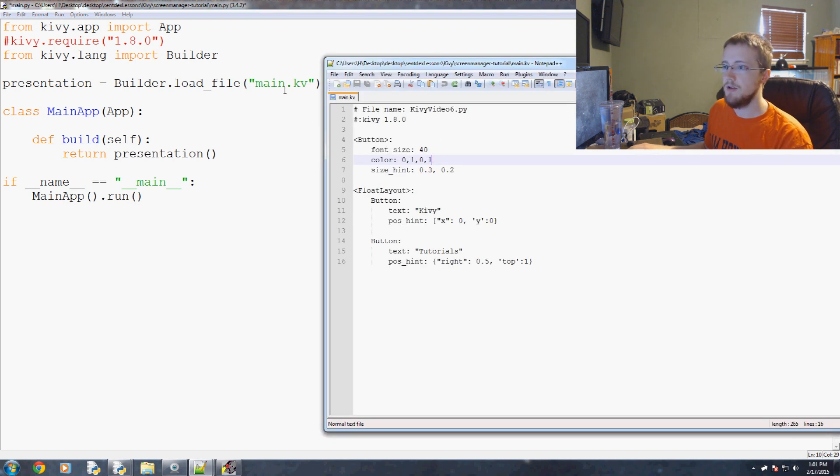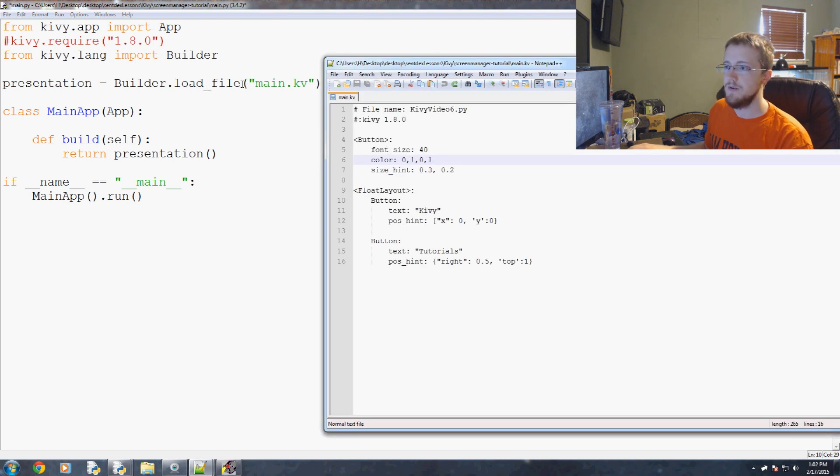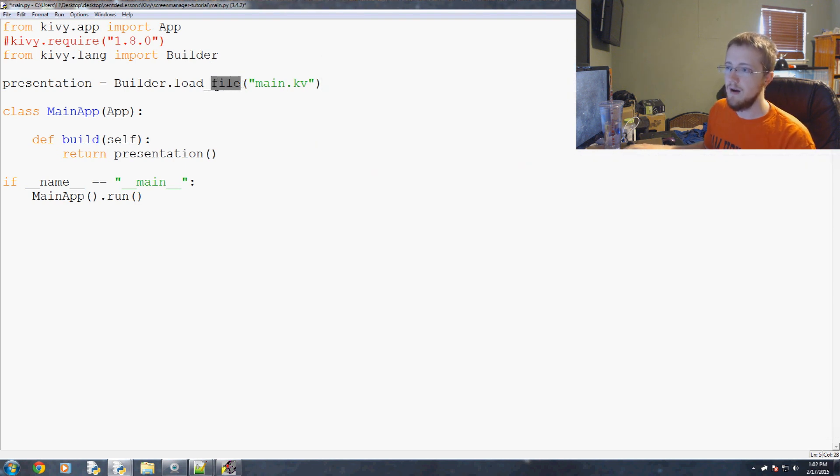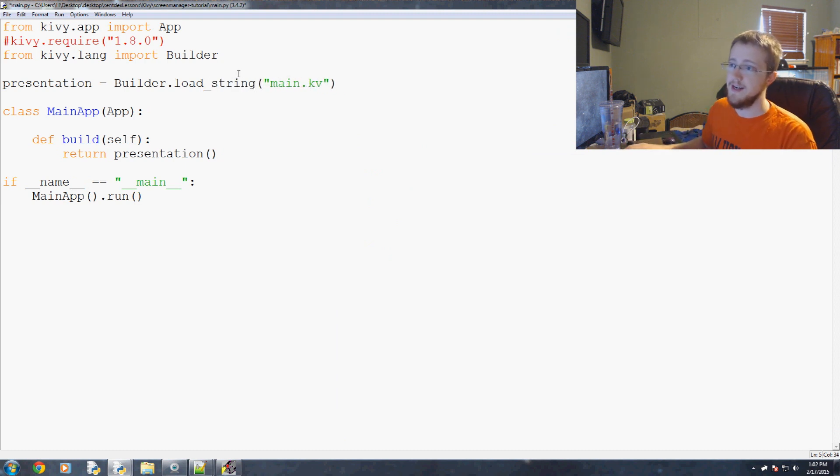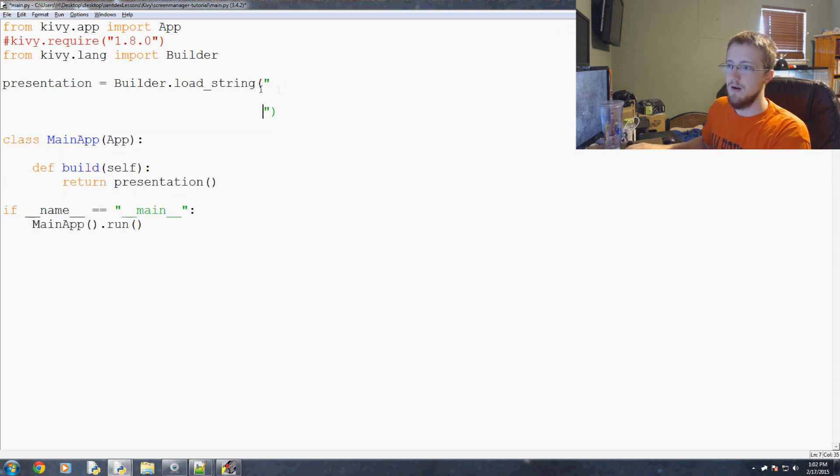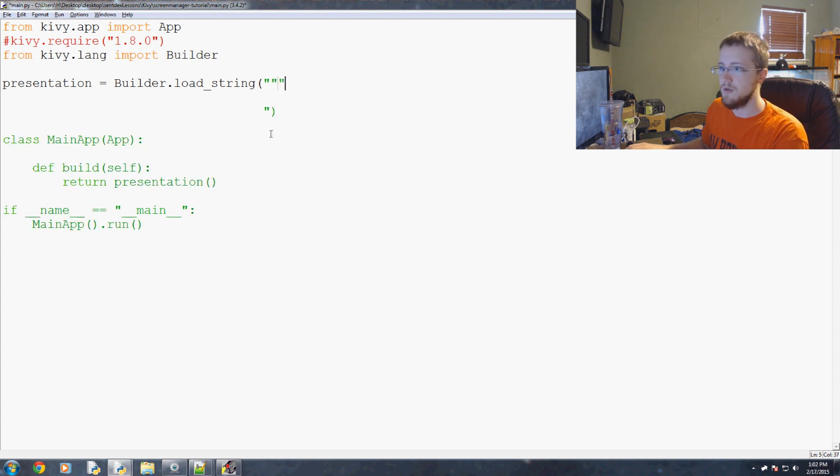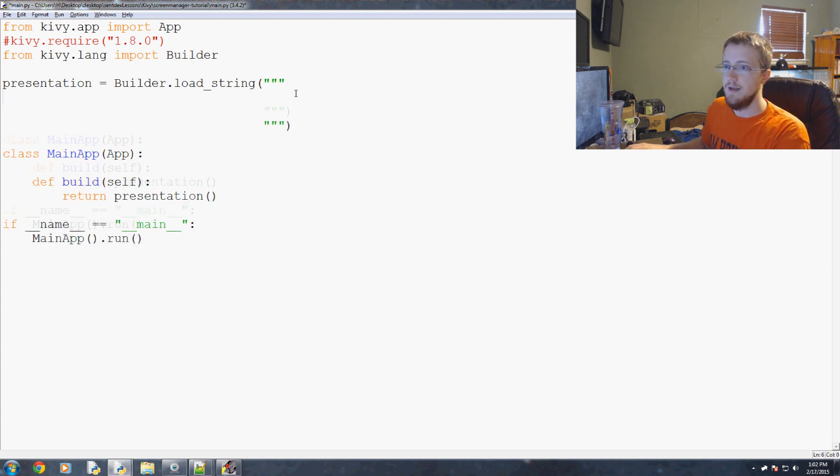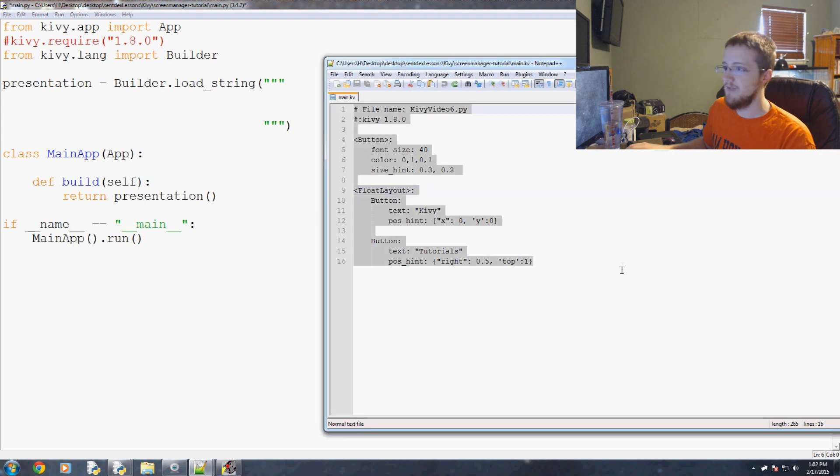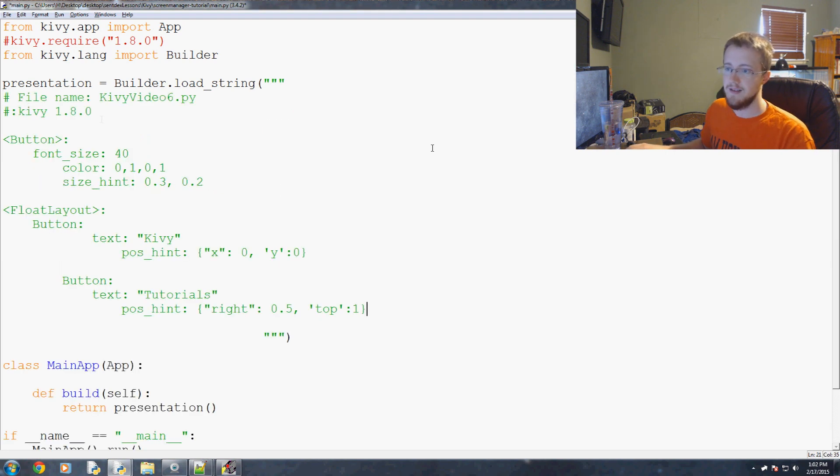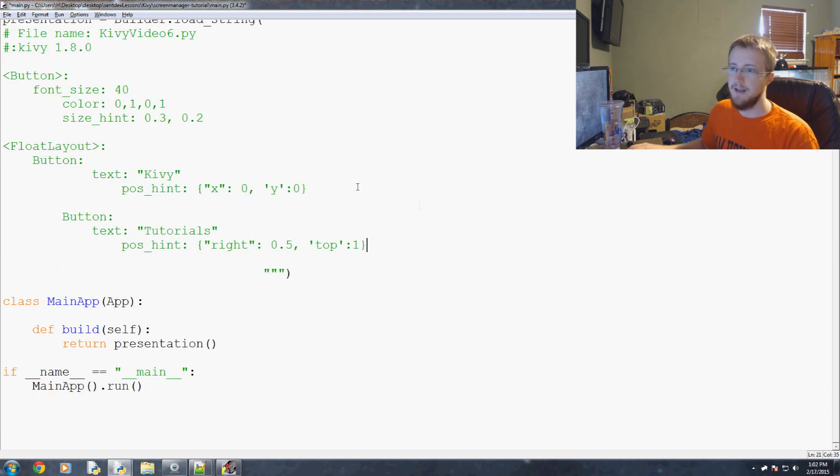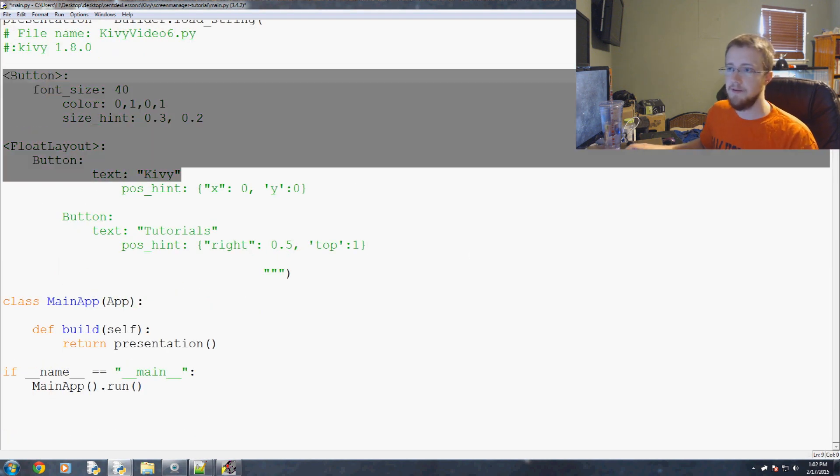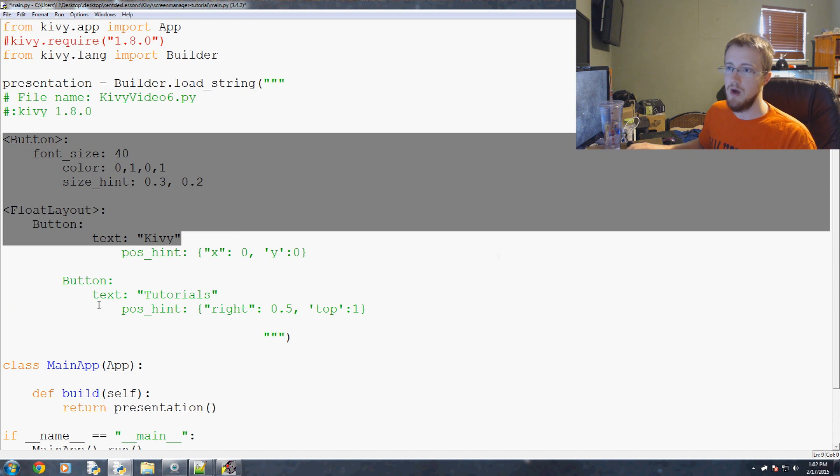You can also do instead of load_file, you can do something like load_string, and you could load the string like so. So you could have your triple quotes here, triple quotes here, and then you could basically copy and paste your Kiwi file right in there. Like this. And that's completely acceptable. That would work as well with Kiwi.